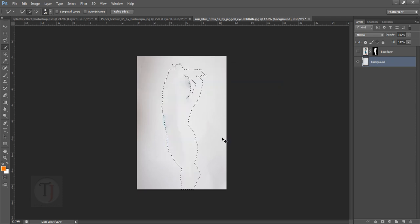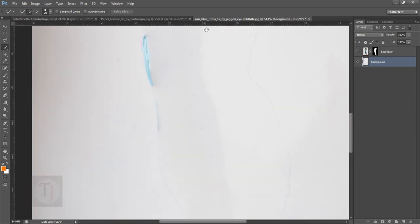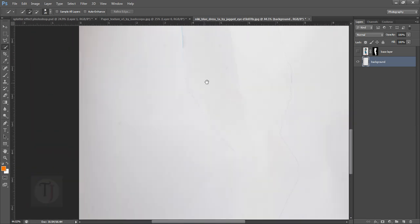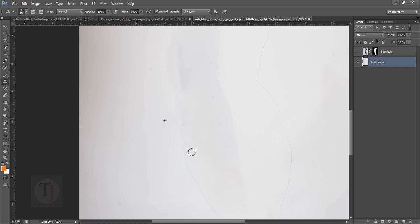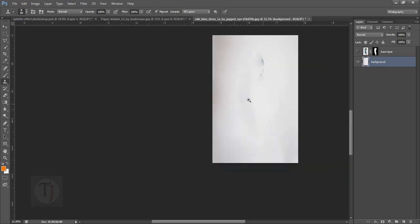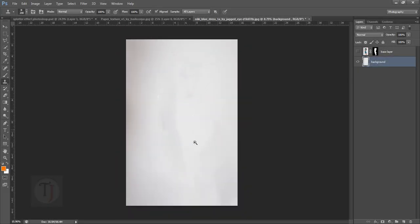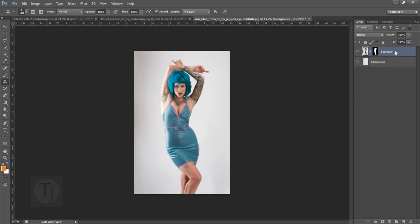As you can see here, it has done a pretty good job. To take care of these little things, select your clone tool and do it manually. It won't hurt, just take your time and remove it properly. I'm just going to remove it from some parts here. This looks pretty good, so we have separated her from the background. Now duplicate this layer and rename this layer as design or anything whatever you want to name.